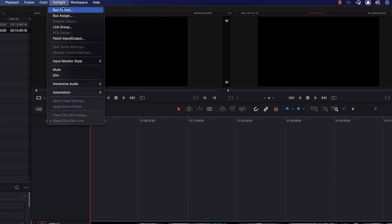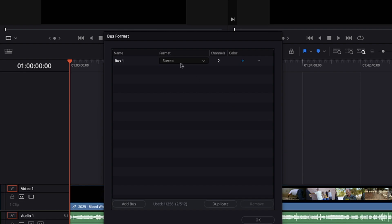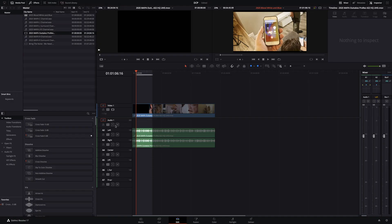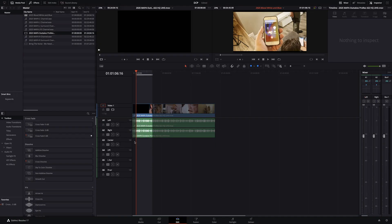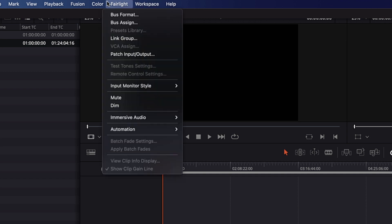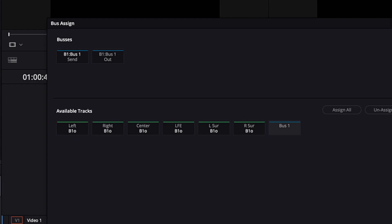Now we're going to want to go up to Fairlight in the menu option and select bus format. Here we're going to switch bus one to 5.1 surround. Now I can delete the original blank stereo channel and I should only have channels one through six with the left, right, center, LFE, left surround, and right surround. Then you're going to want to go into the Fairlight menu again, and under bus assignment you want to make sure that all of the tracks that are in your session are going to the correct bus. This can be a little tricky at times. If you need to make adjustments to the assignments, you'll have to click on the bus out first, then go to the channels that you want assigned and click there to either unassign or assign to that particular bus.